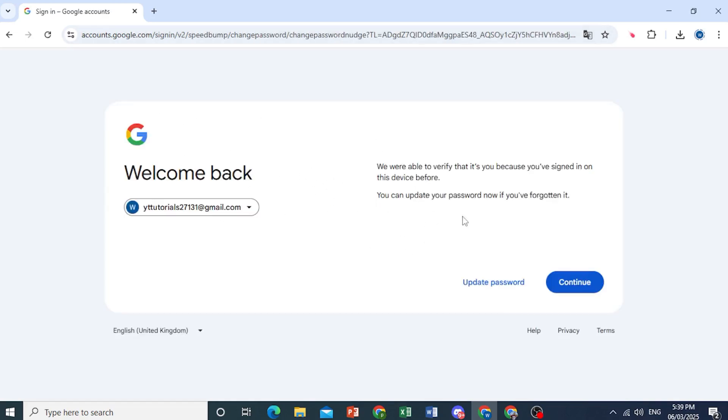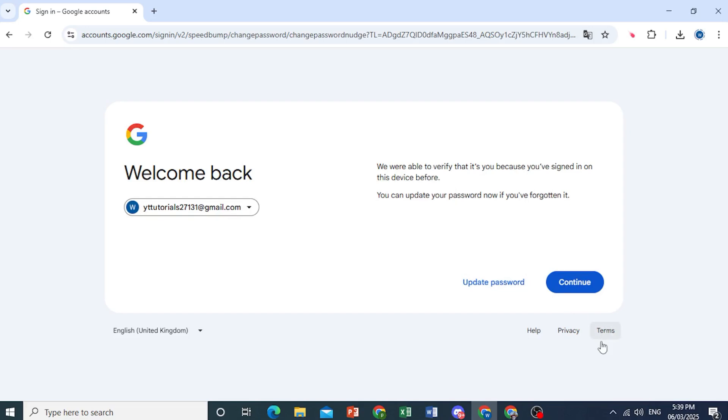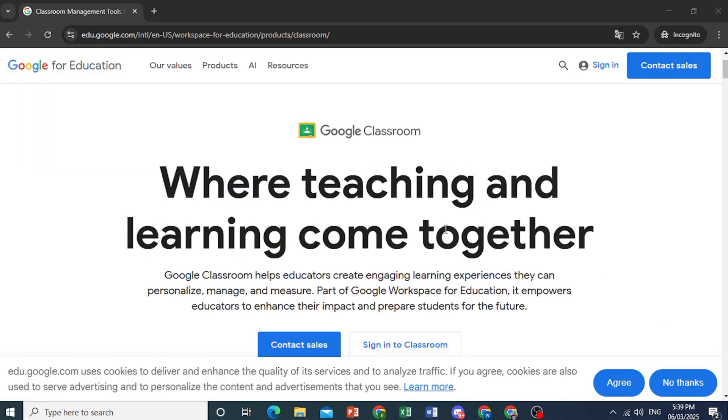And here we'll just wait for this to load up, and it says they're able to verify it's me because we have signed in on this device before. But if you hadn't signed in, you would not get this option to update password. So I'll do this in an incognito mode to show you.